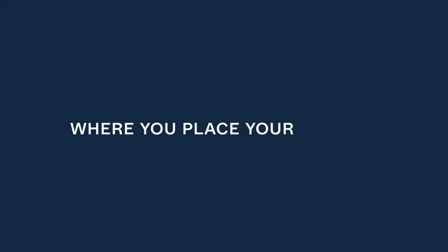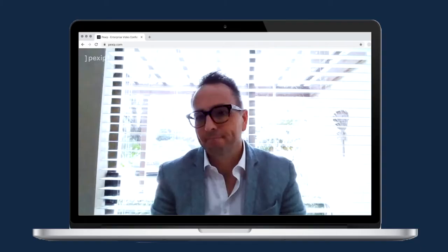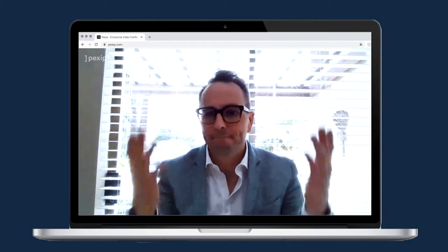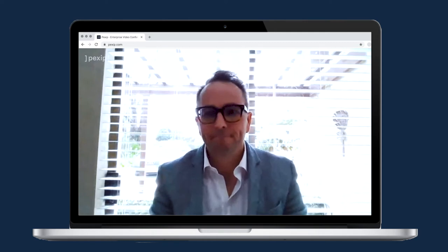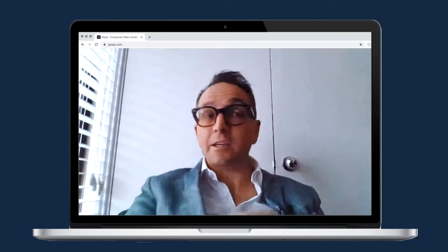The first thing we want to consider is where you place your camera. What we don't want to do is place the camera pointing out towards a window. You can see that the camera doesn't deal very well with the light source behind me — the people at the other end will see too much light and not enough of my face.